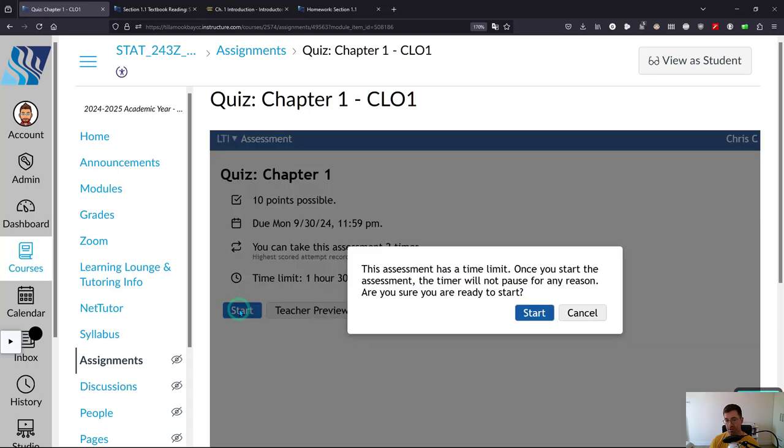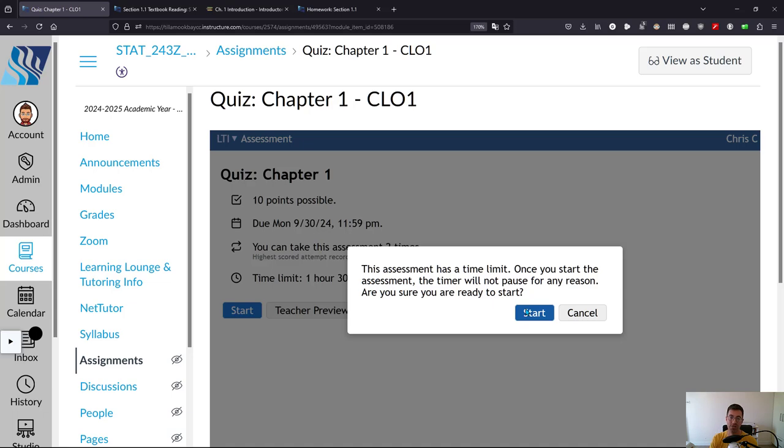So when you hit start, this will pop up. Just make sure when this pops up it means you're starting an assignment you can only take a few times and it has a timer.